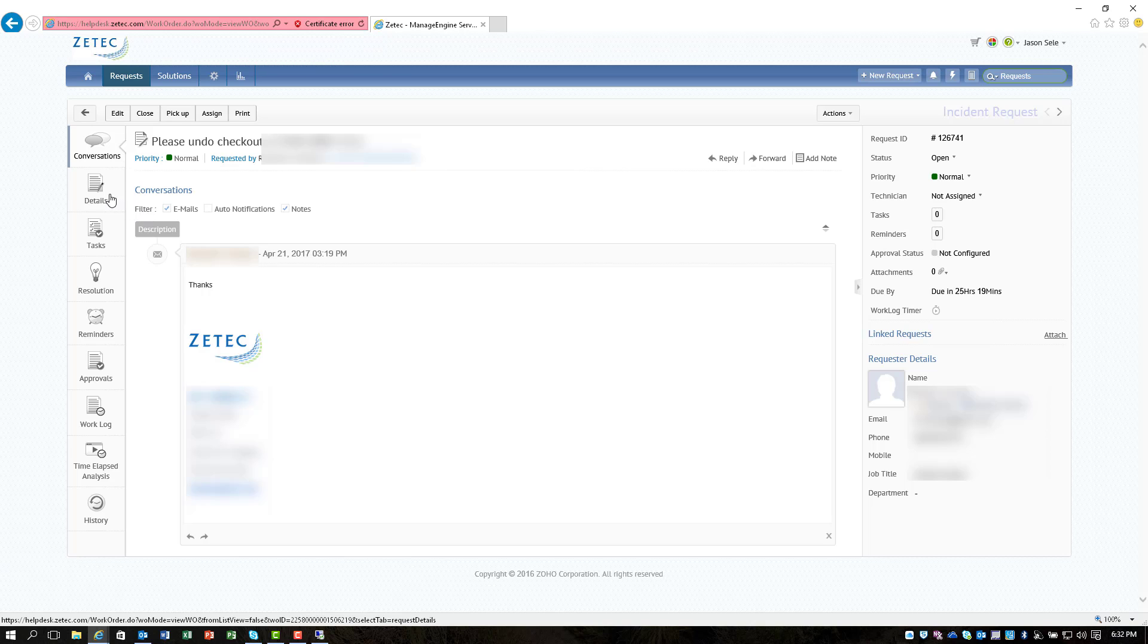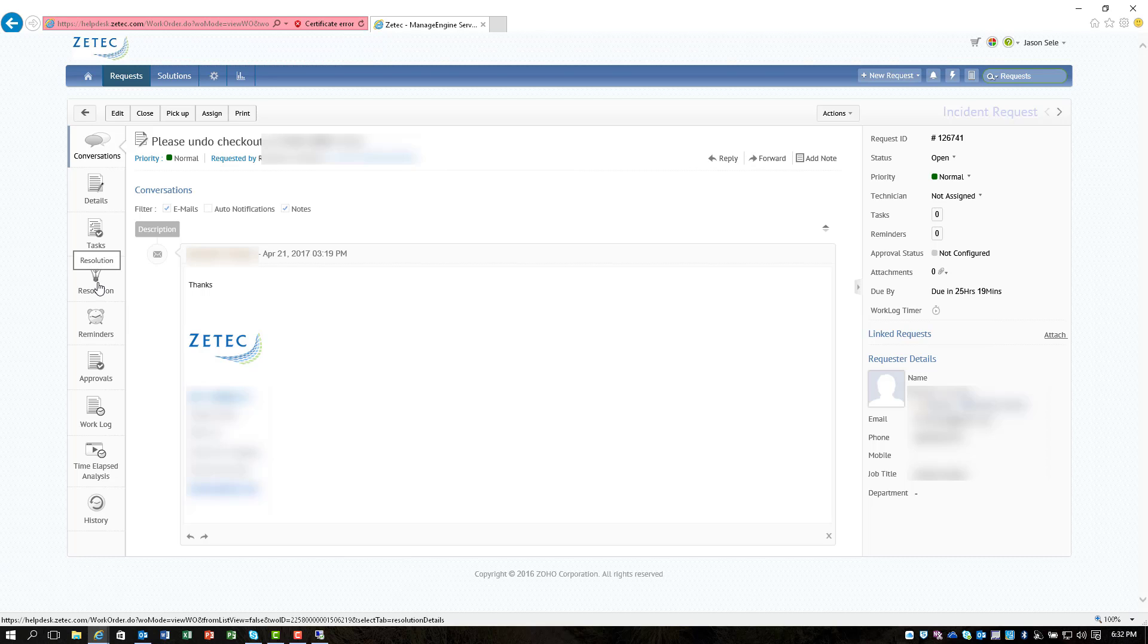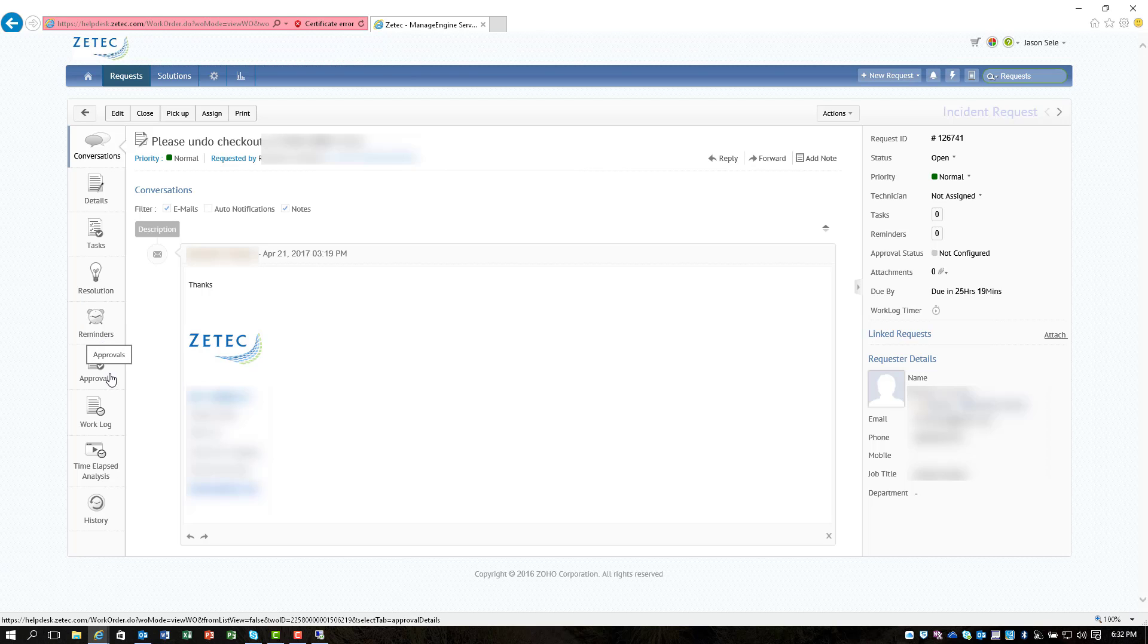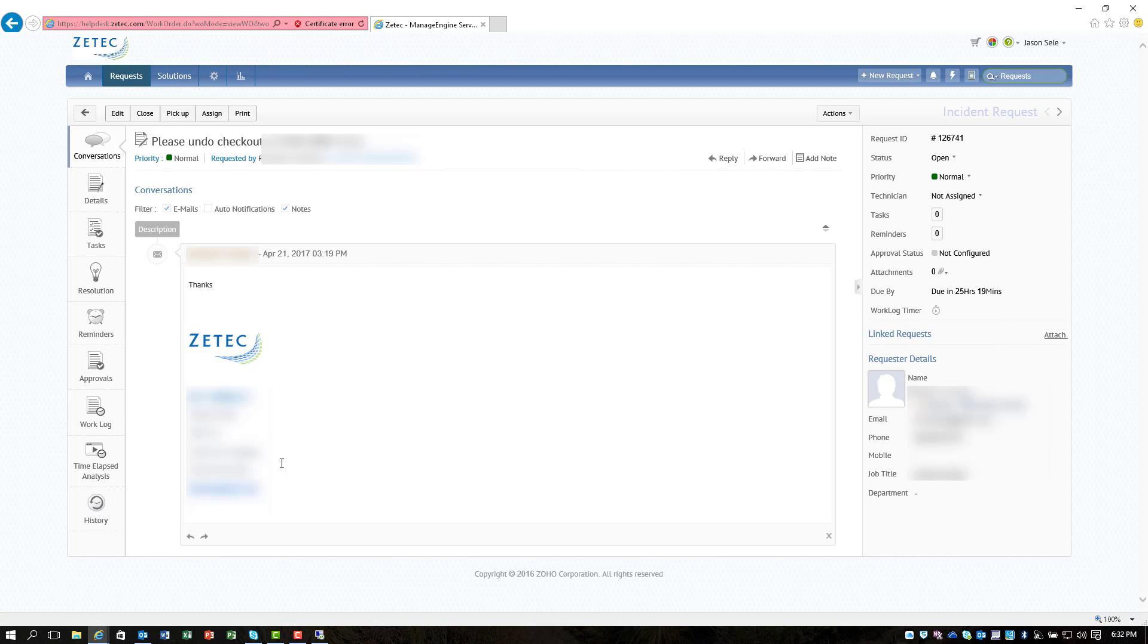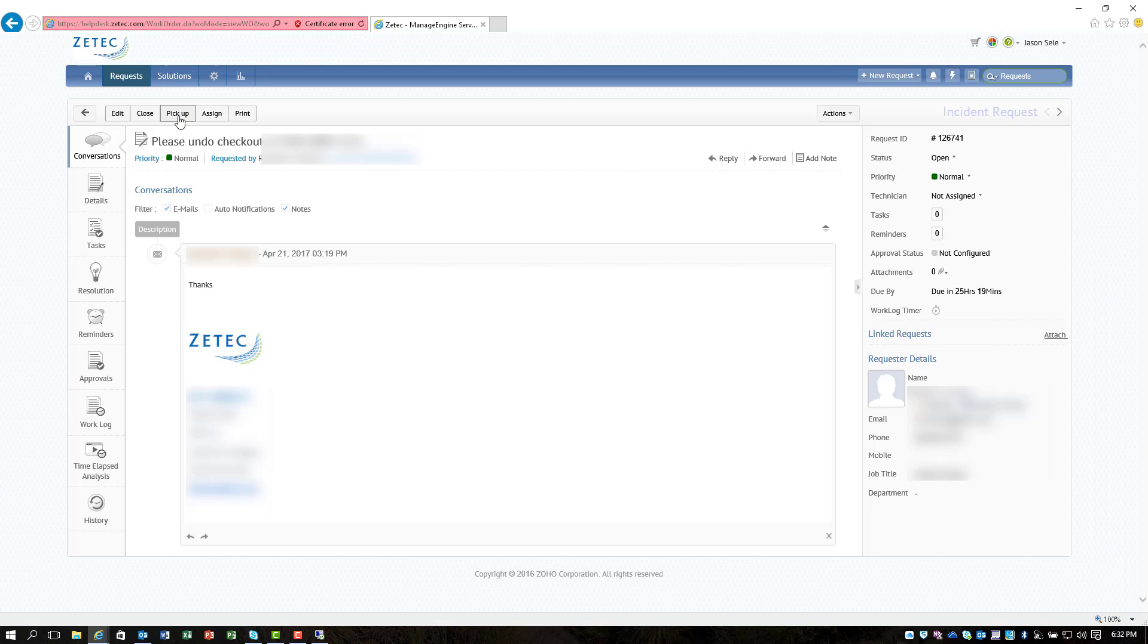You can look at the details, tasks, what your resolution is if you've completed it. You can put in reminders, different due dates, you can mark with approval, you can keep track of a work log, you can see the history, status information, you can also close tickets, you can assign them to different users, you can pick up the ticket if you want to assign it to yourself.